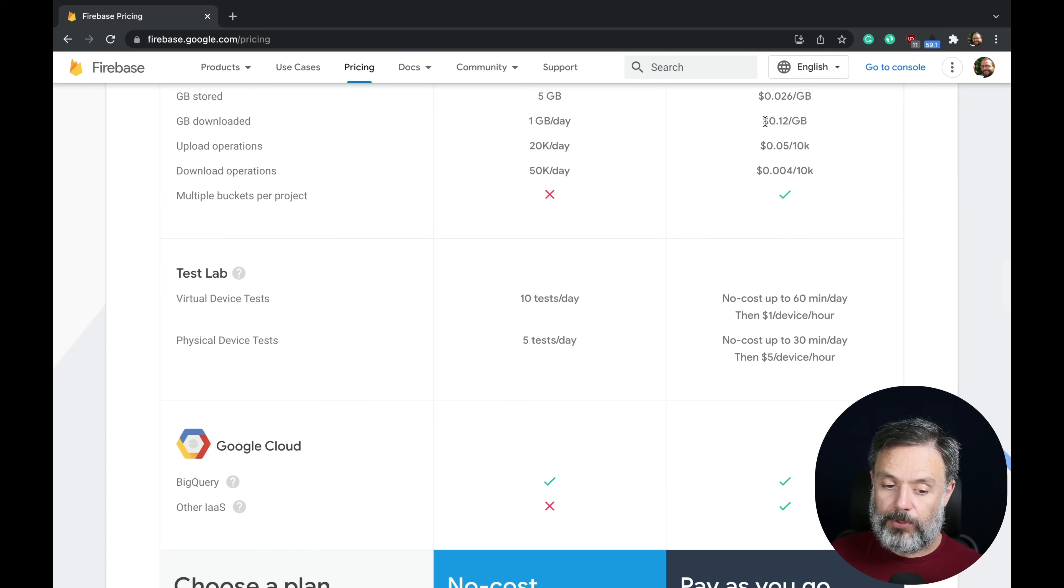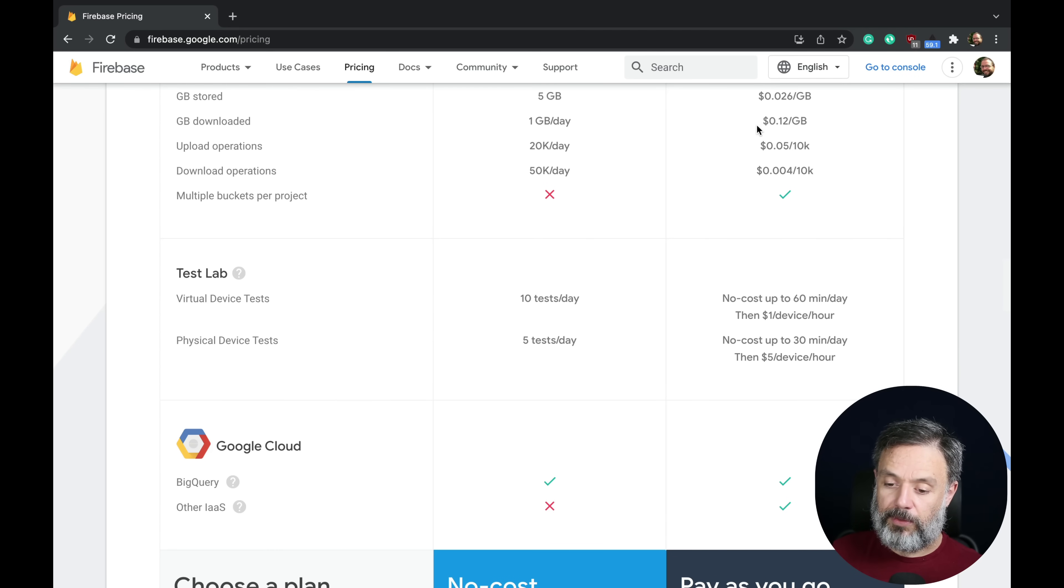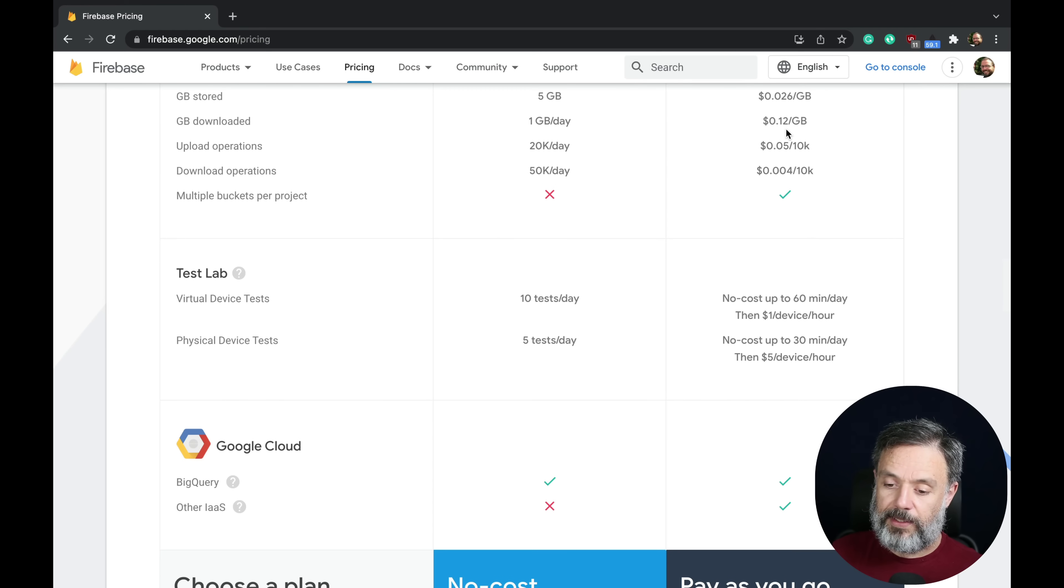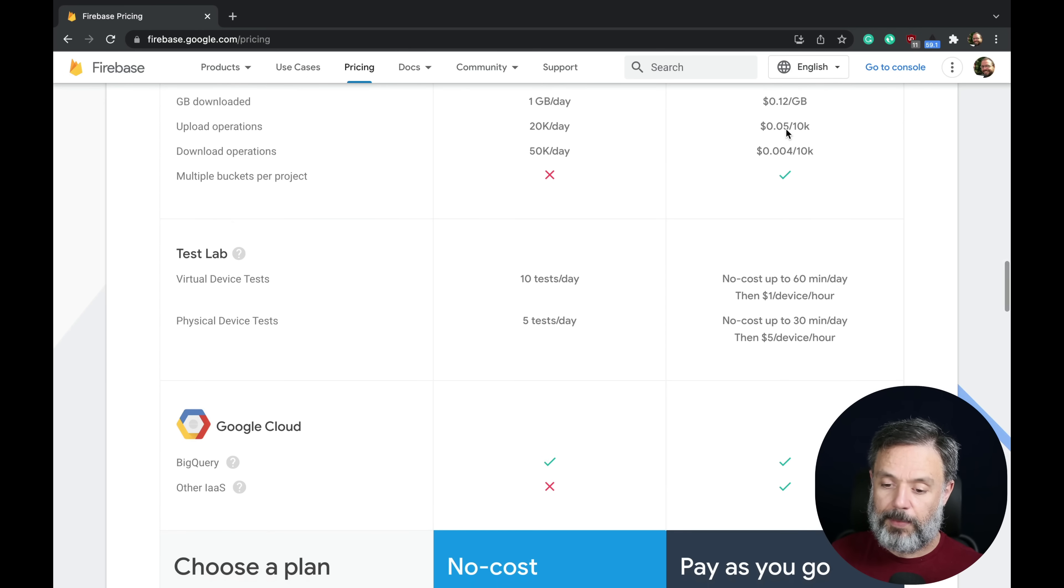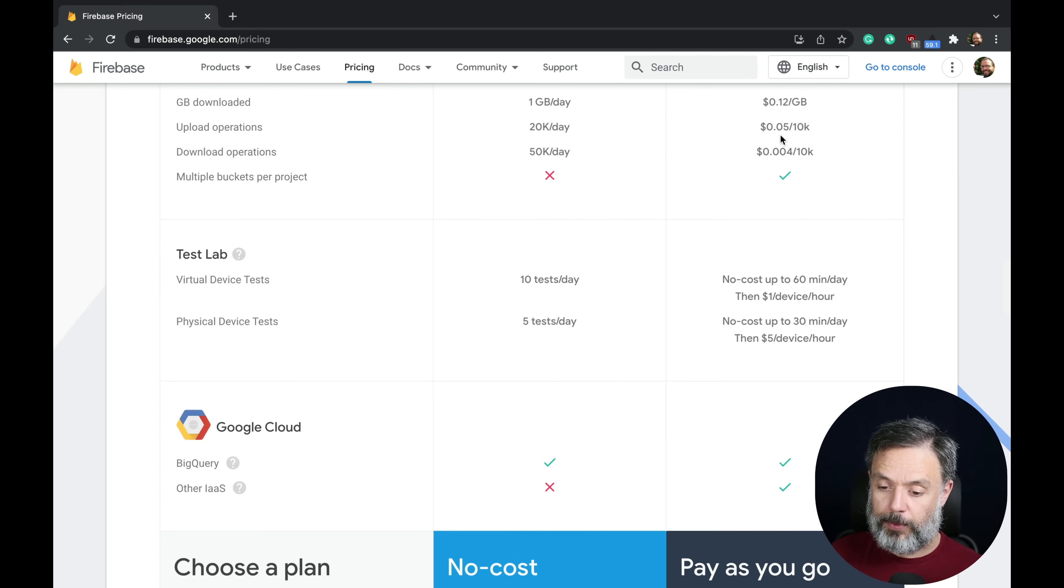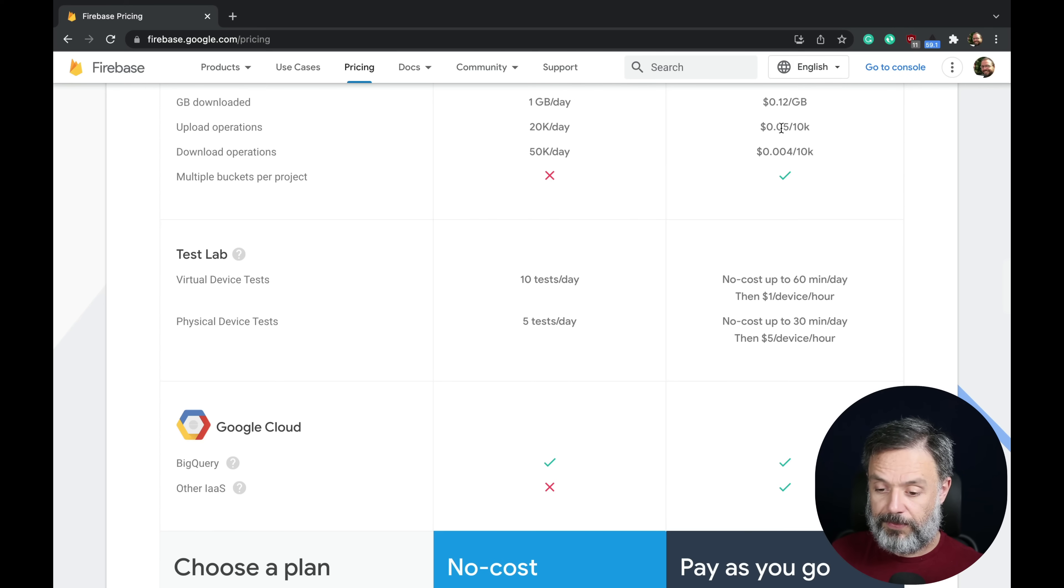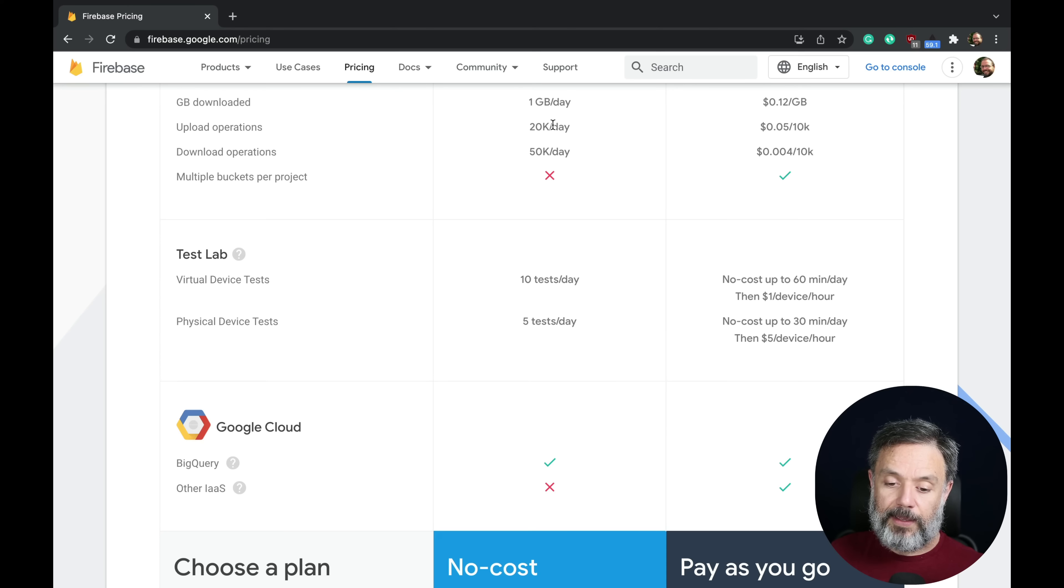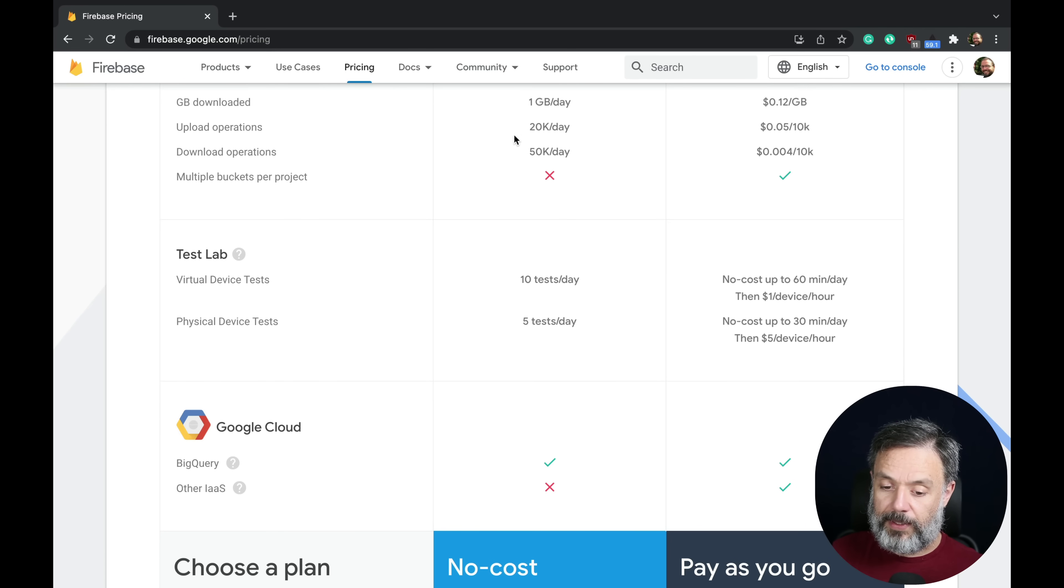You can have 10k of upload operations for $0.05 and on the free plan only 20k per day.